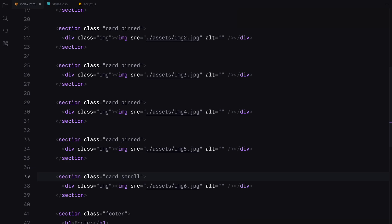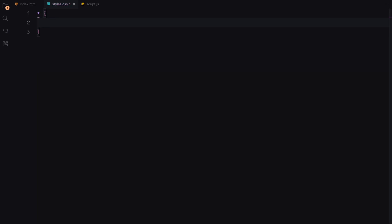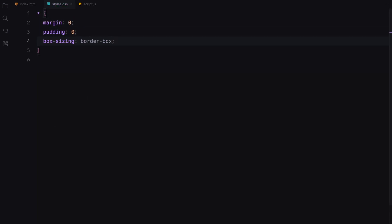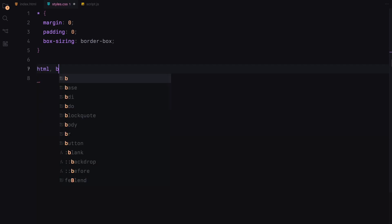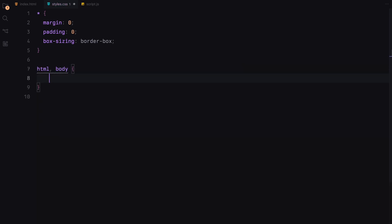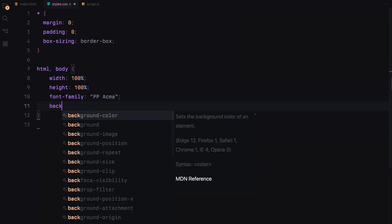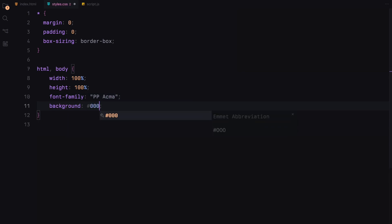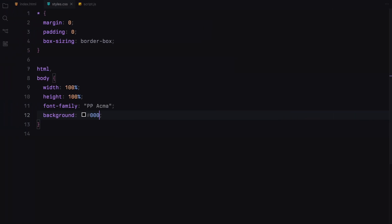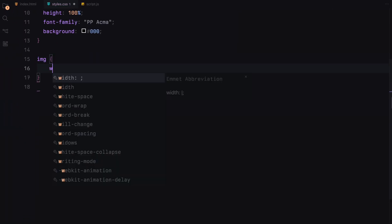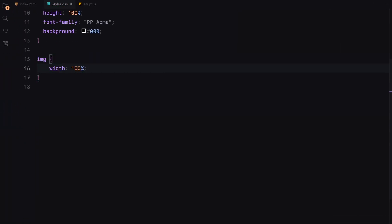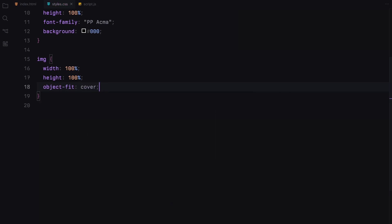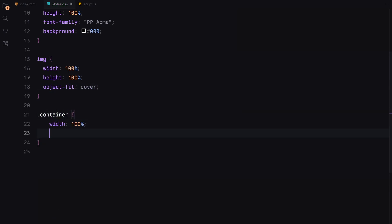Let's get to styling. First up, we'll reset the default margin, padding and set the box sizing to border box for all elements. For the html and body, we set both width and height to 100%, apply a font family and set the background color to black. Images in our sections will fill their containers completely and maintain their aspect ratios by setting object fit to cover. Next, the container that wraps everything also spans the full width and height of the viewport.